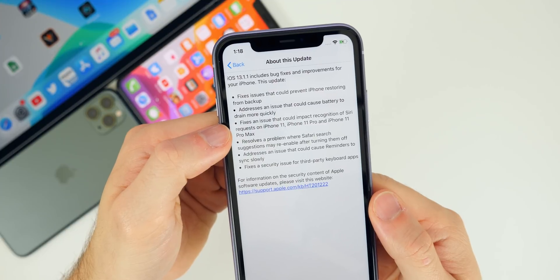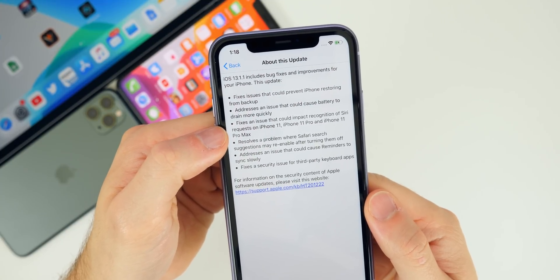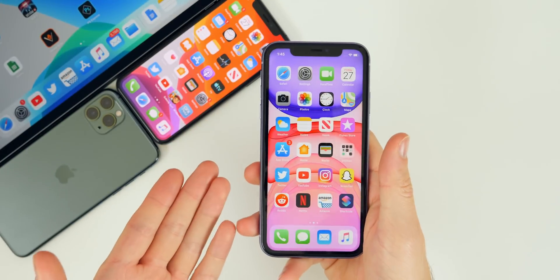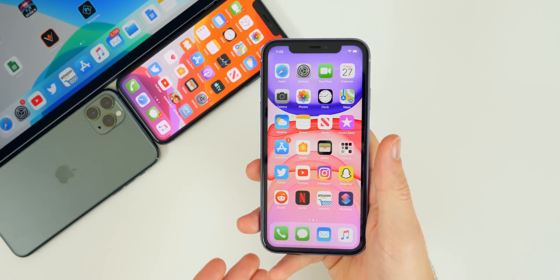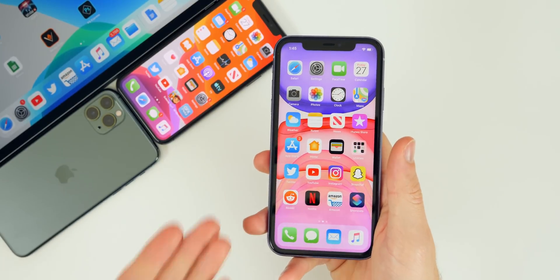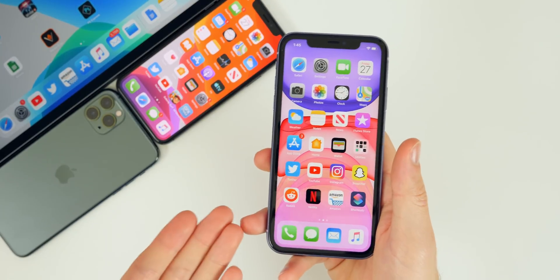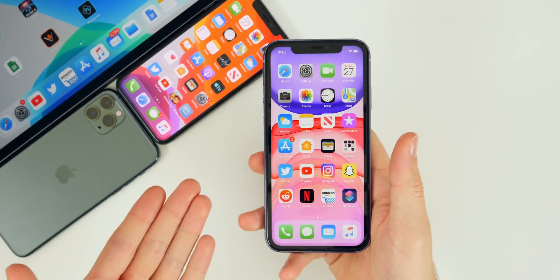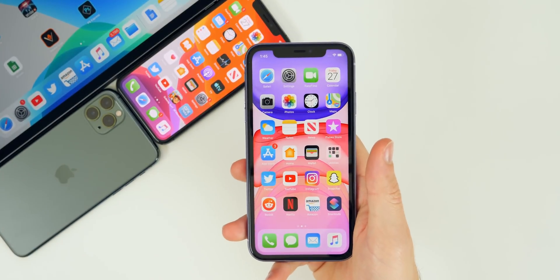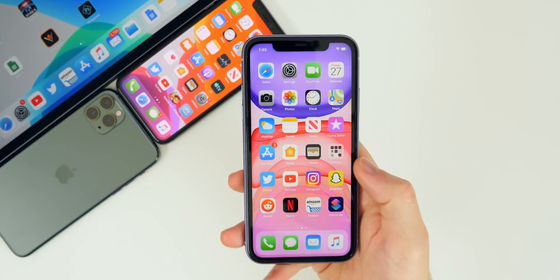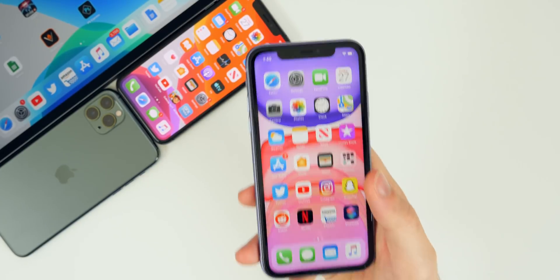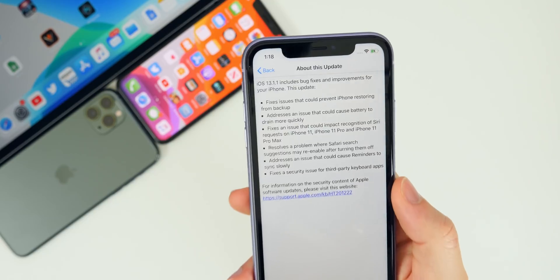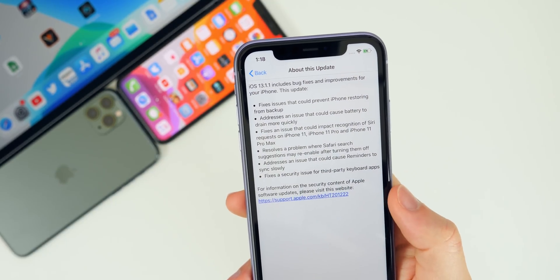Another bug fix is something I've actually faced: it fixes an issue that could impact recognition of Siri requests on iPhone 11, 11 Pro, and 11 Pro Max. I noticed this only happened on my newer iPhone — when I said those magic words to talk to Siri, sometimes it wouldn't register, and other times something that didn't even sound like it would trigger Siri. I haven't used 13.1.1 enough yet to know if it's fully fixed, but I will report back in my follow-up video.